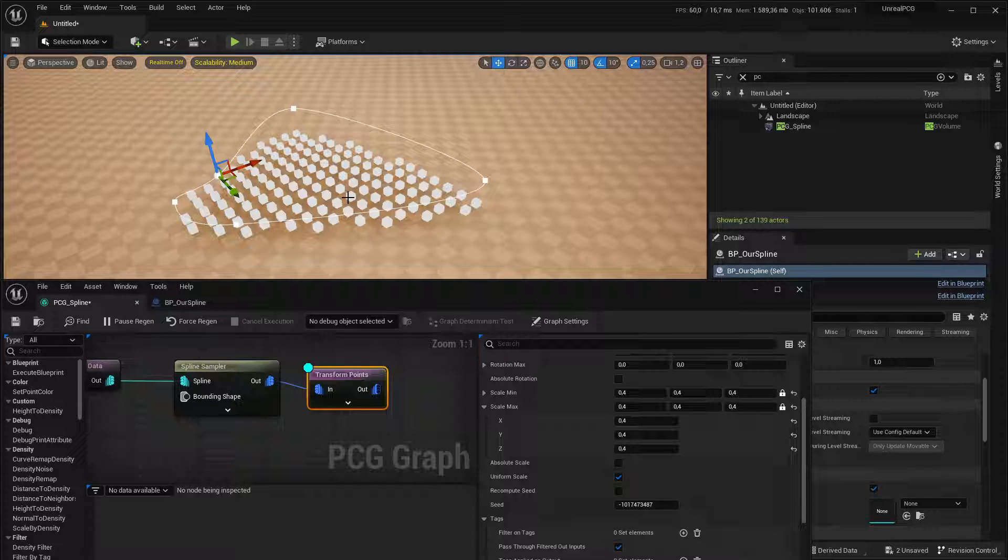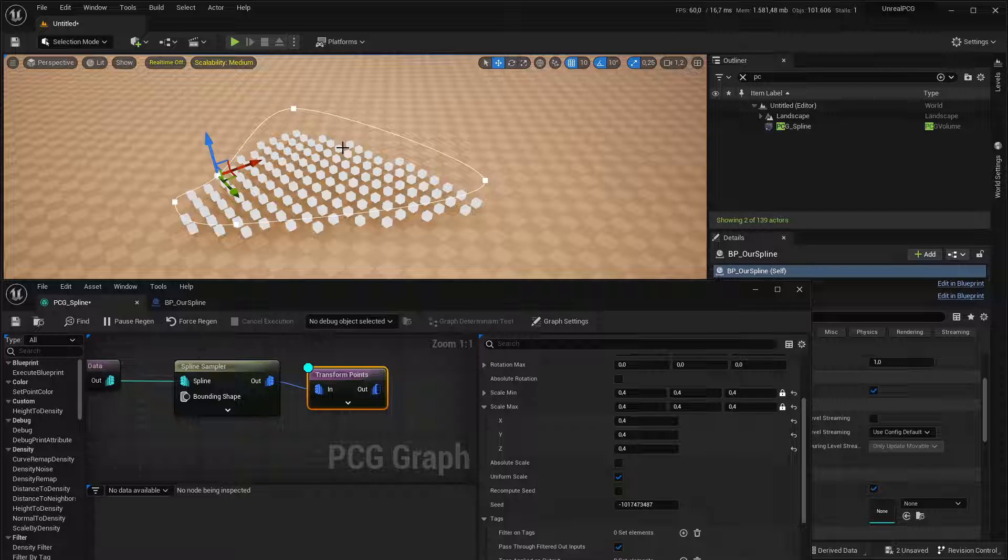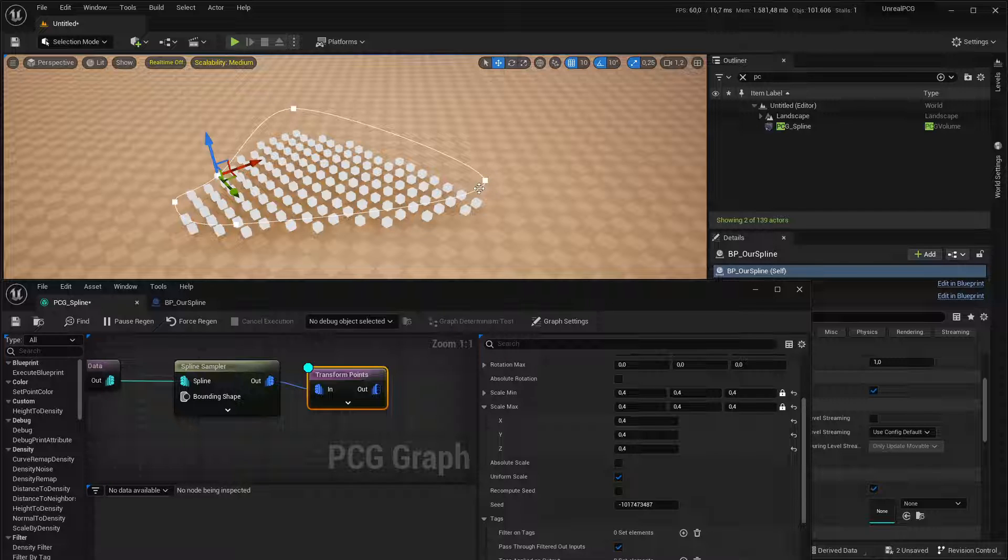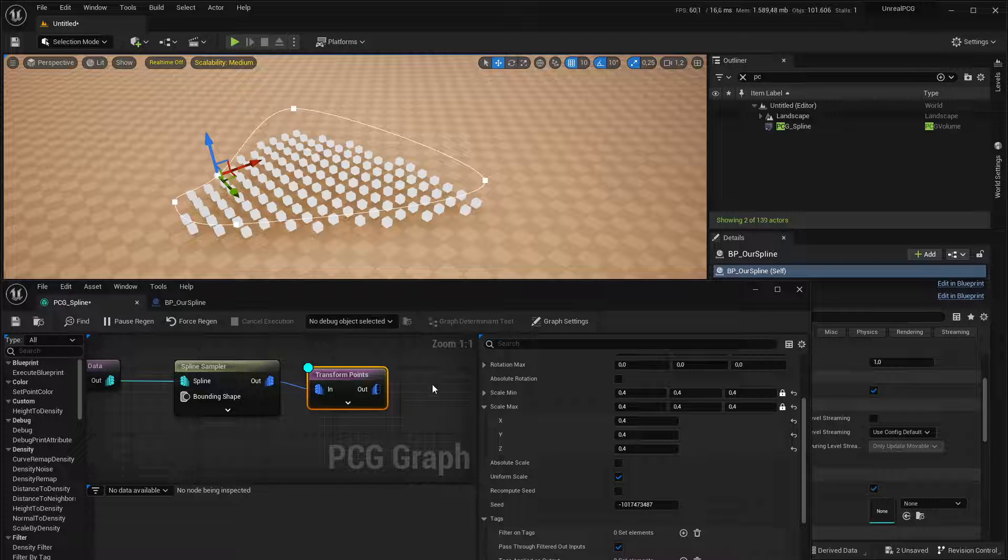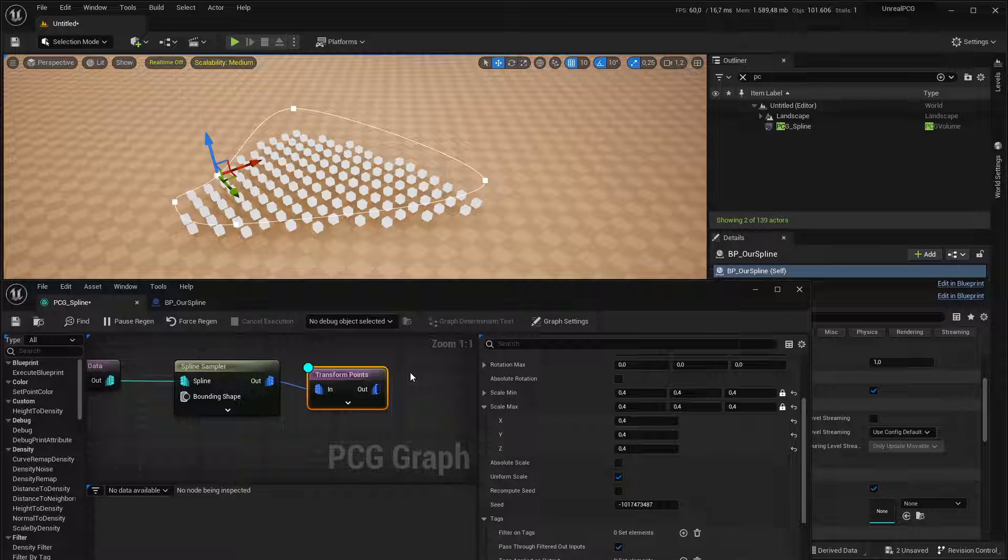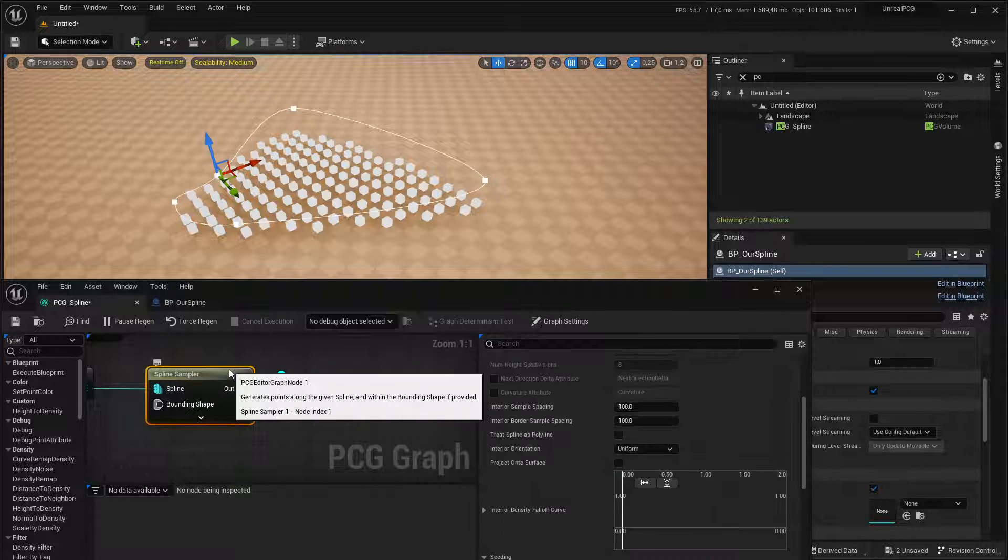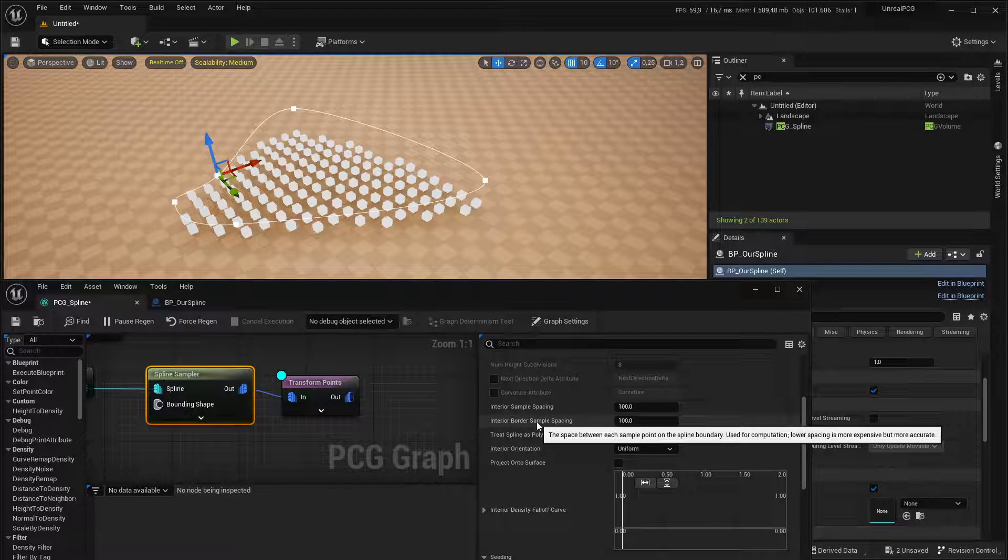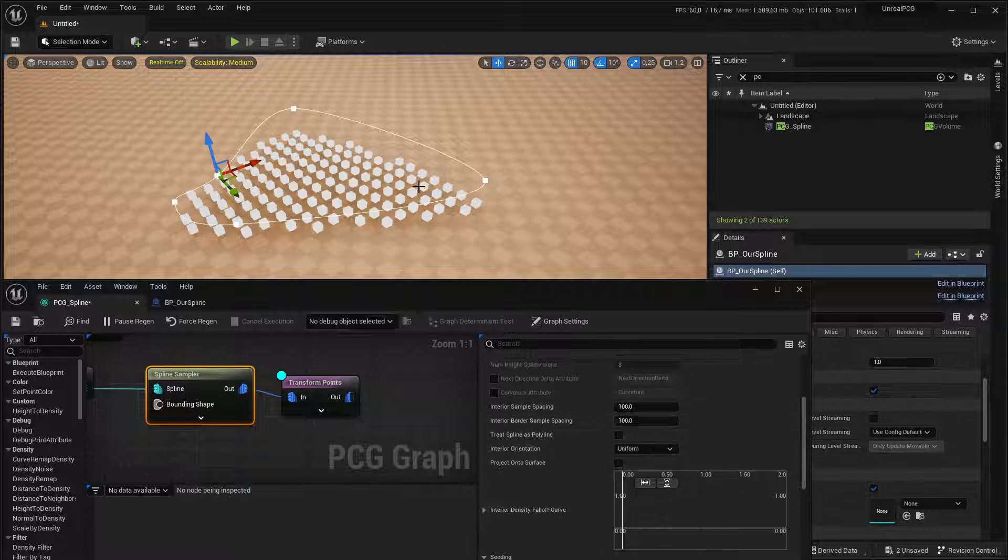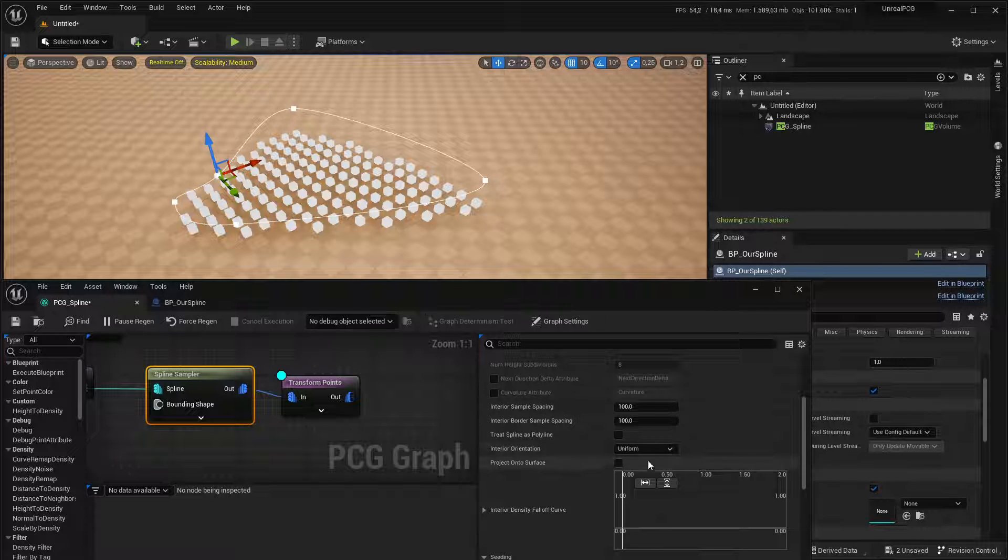But what I want to do is have the forest gradually grow towards the center. So like the edge of the forest should be smaller shrubs and trees, and the center should be bigger trees and less shrubs.